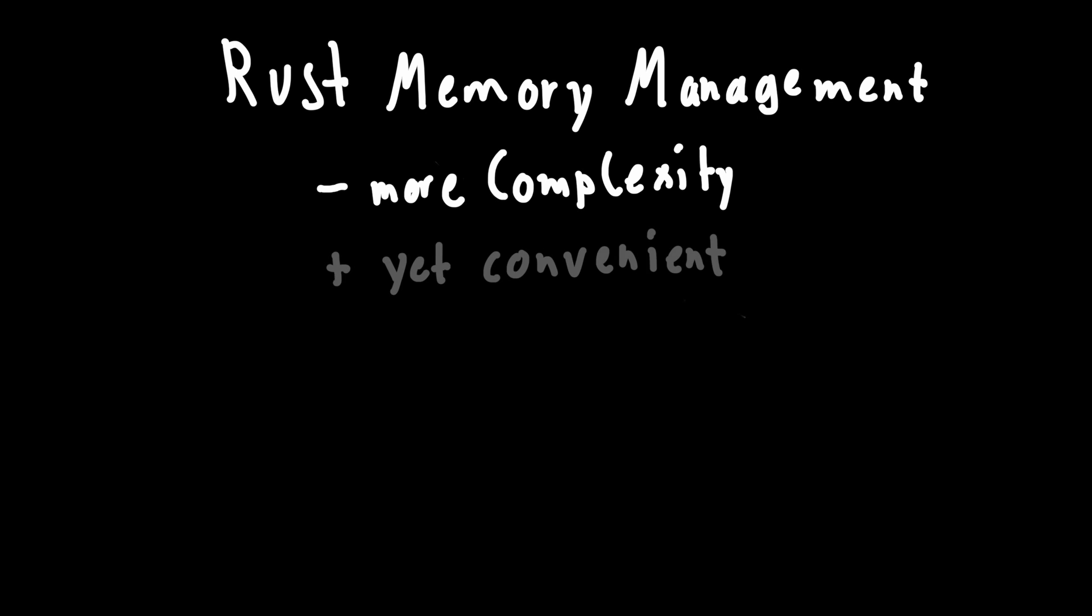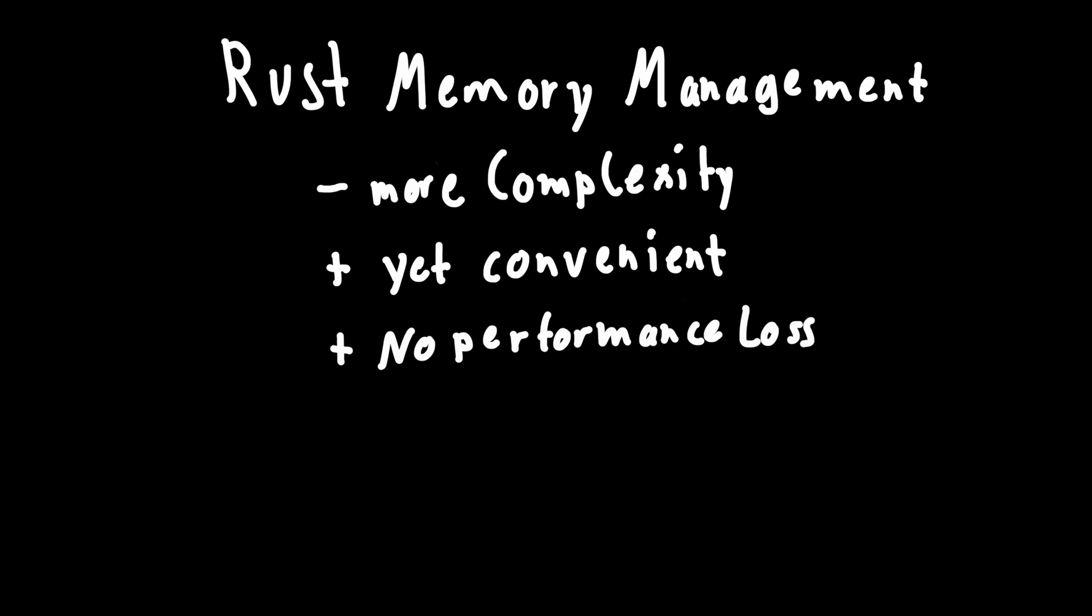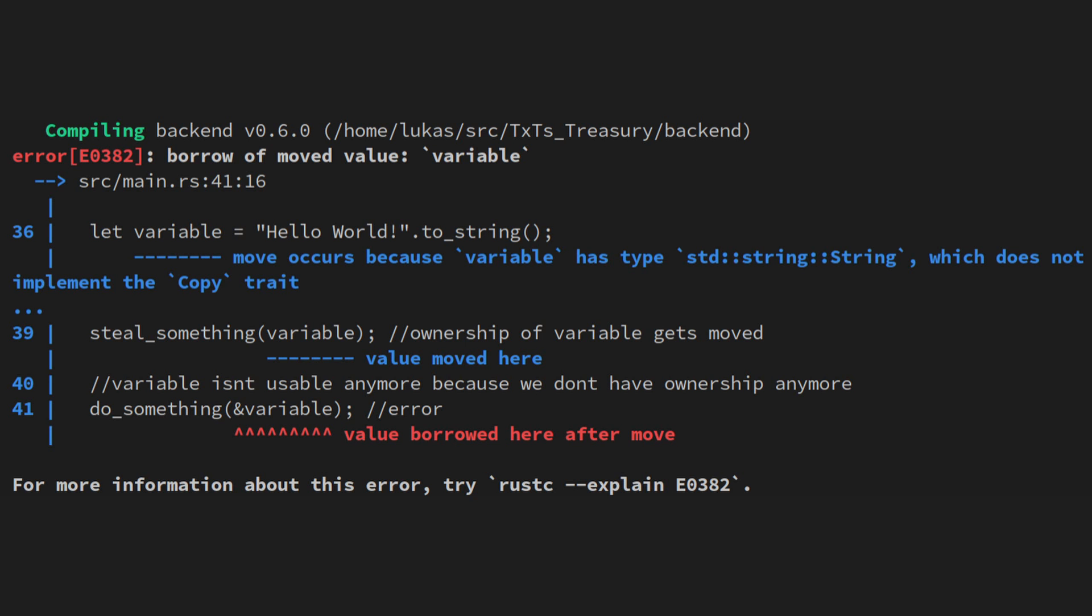Basically, at the cost of some more complexity during programming, you get the convenience of a garbage collector, but without the performance penalty. You also get a really smart compiler that can catch many memory-related bugs at compile time. Bugs that in other languages like C would just lead to something like a segfault.